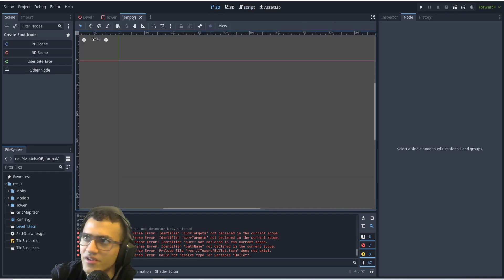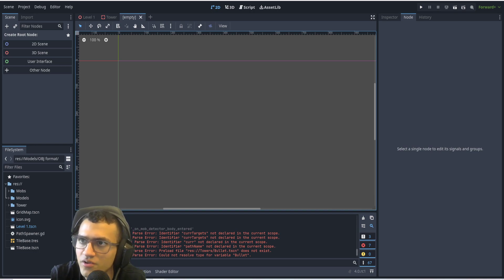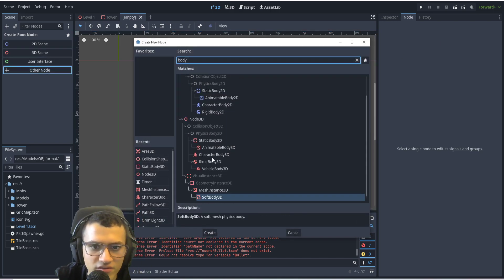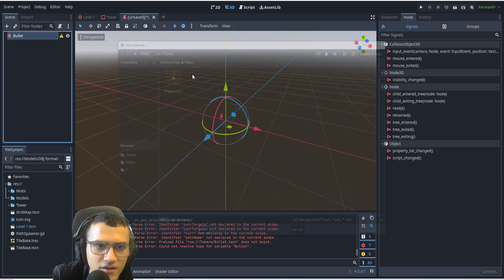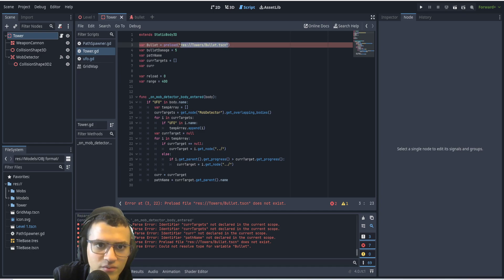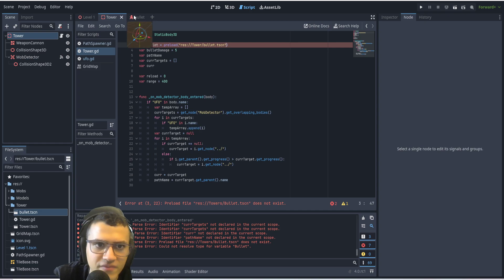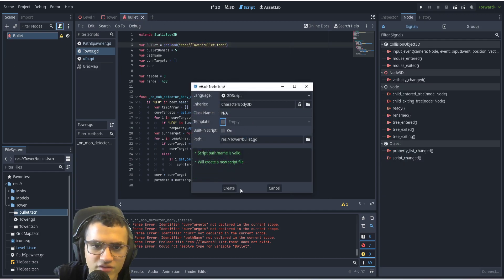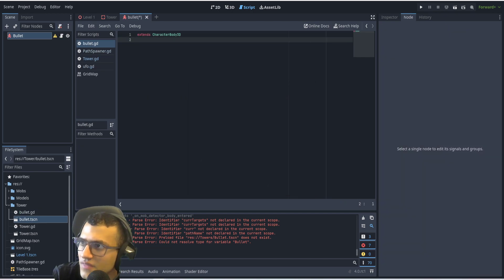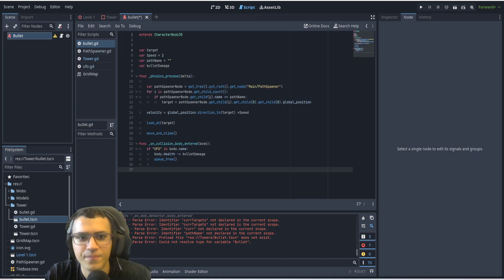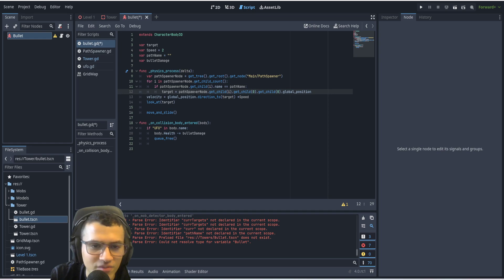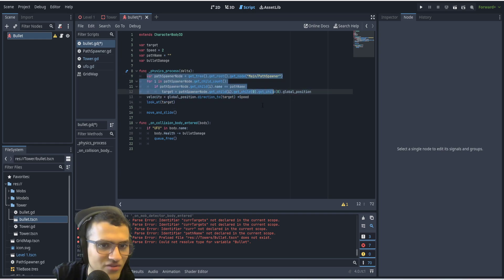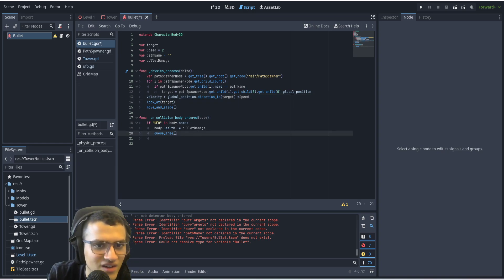We need a bullet so the tower can actually shoot something. To make a bullet we're going to create a CharacterBody node because it's going to be moving towards other bodies. Let's save this and put it in the tower folder. We'll reload that bullet by going to towers, dragging it in, and saving. Let's add a script for our bullet — no template — and paste in the code, which is the exact same code from the 2D series.